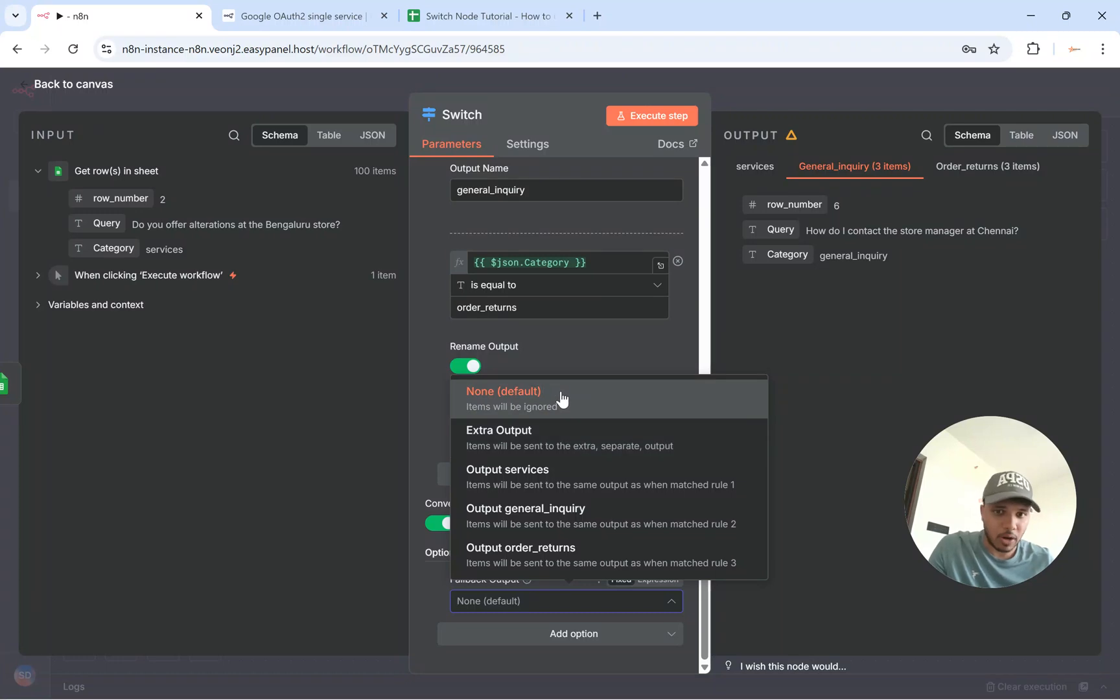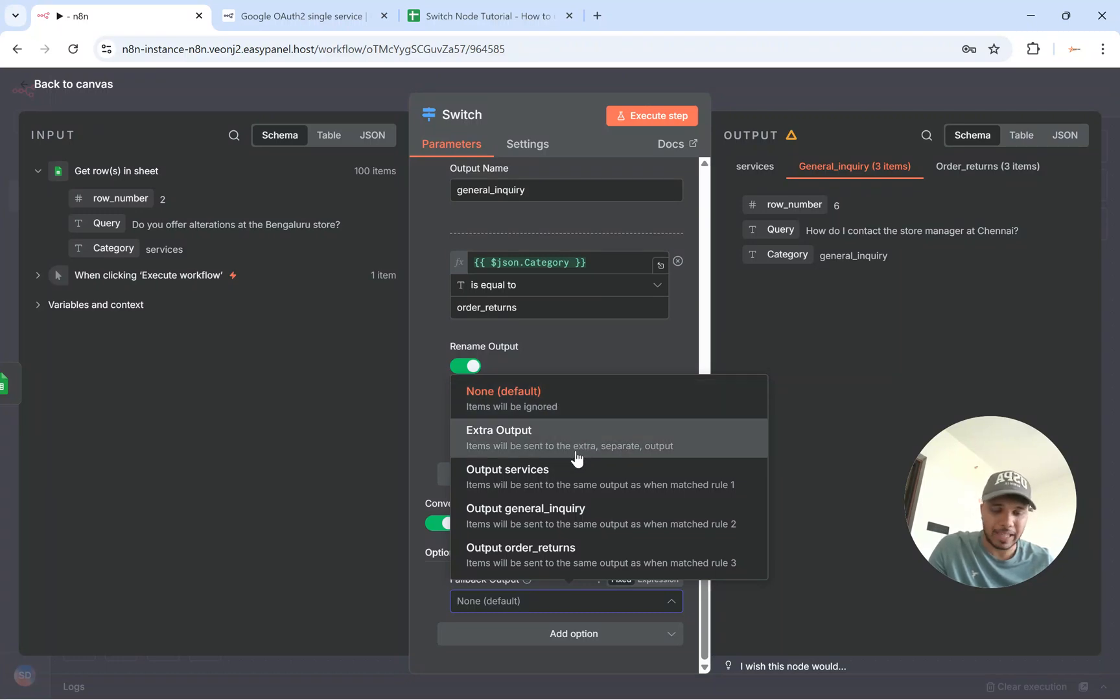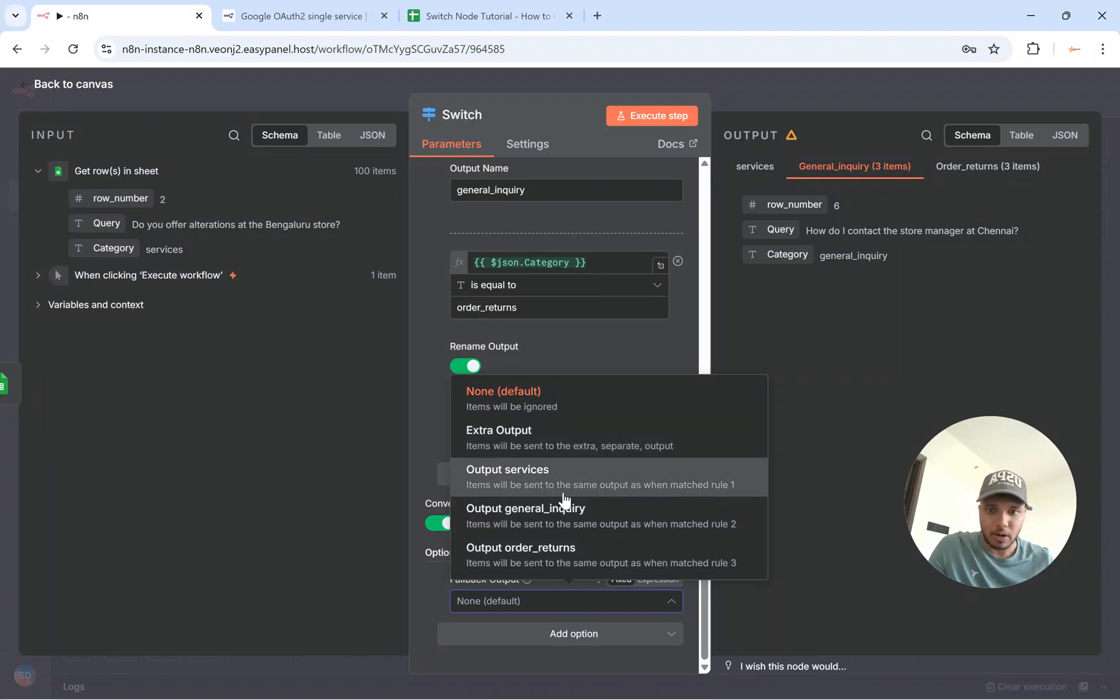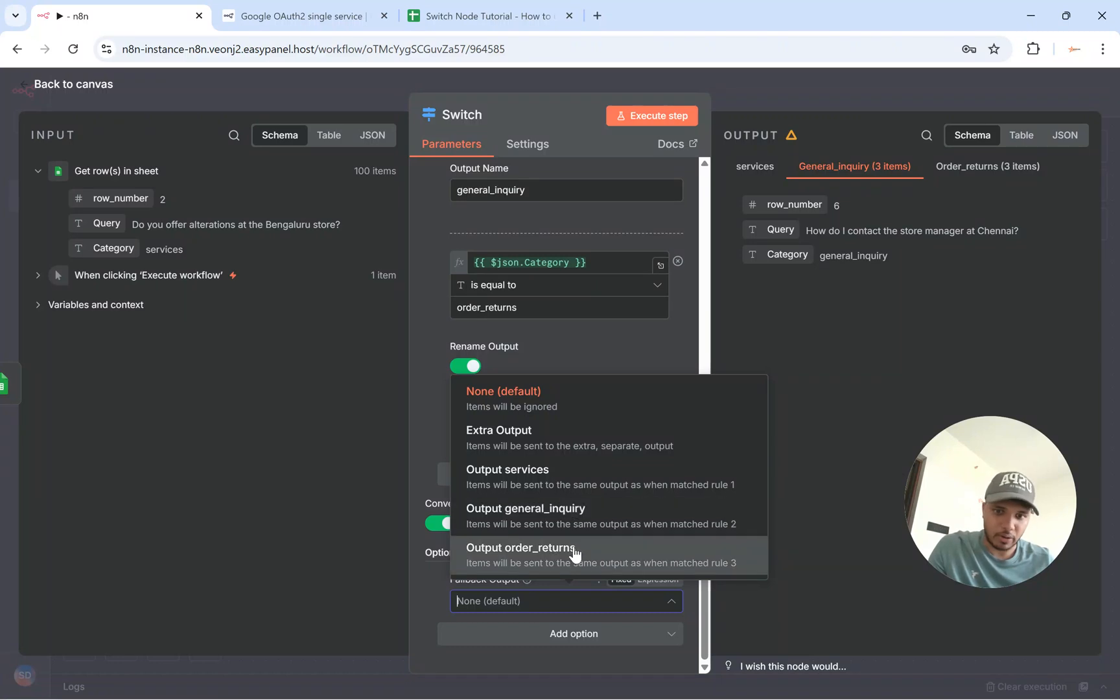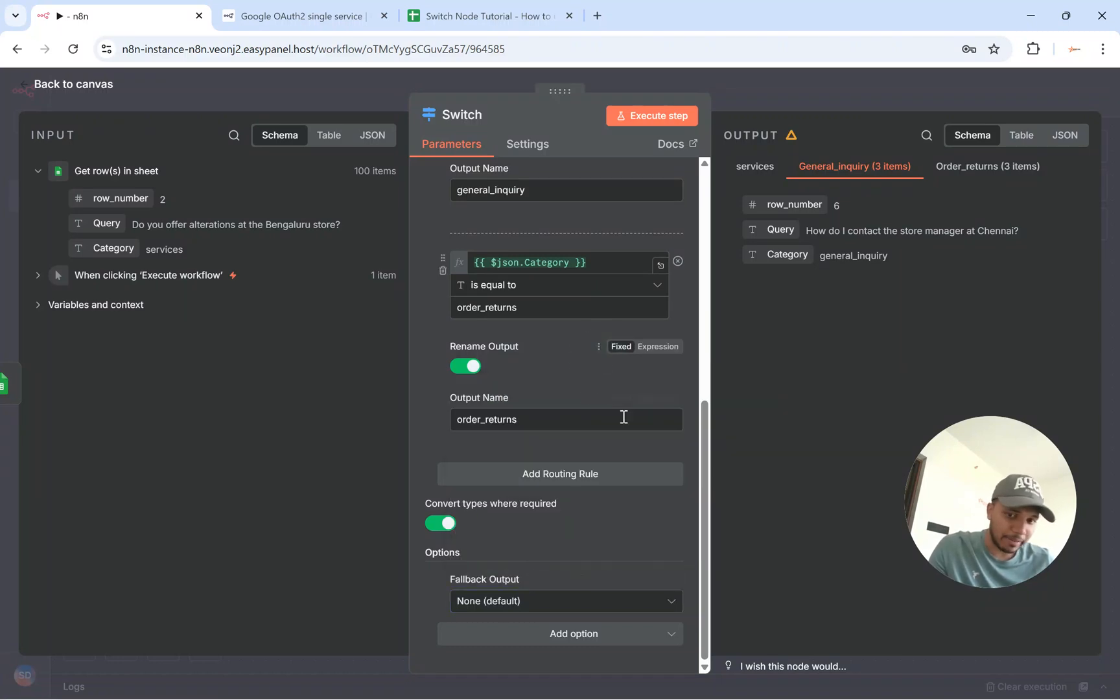So if you want none that is fine. If you want to keep some items by default you can keep services or general inquiry or order returns, like whichever you want to keep by default if nothing gets matched.